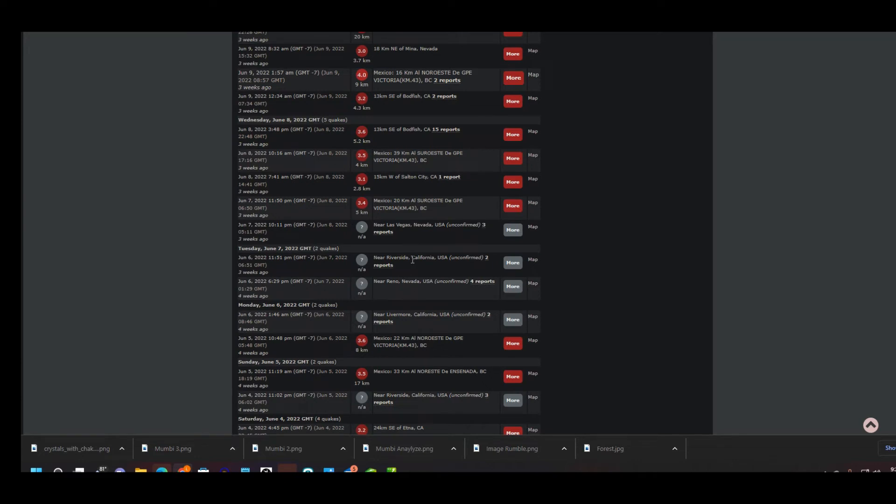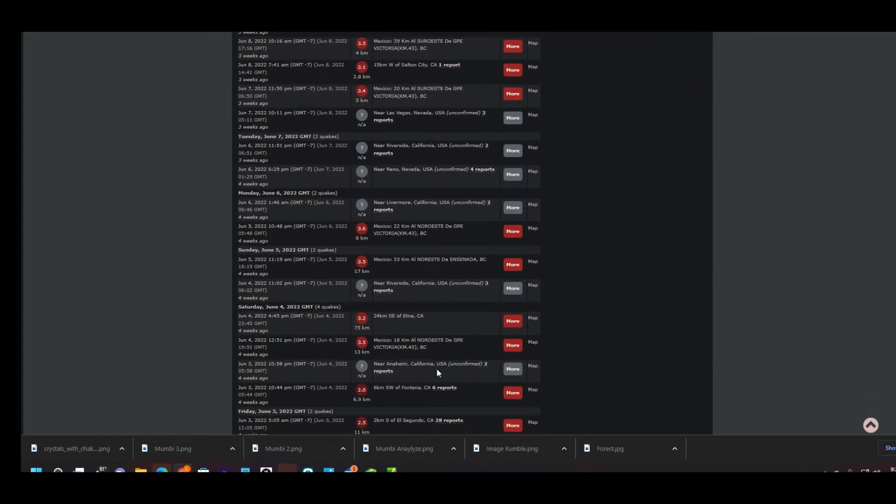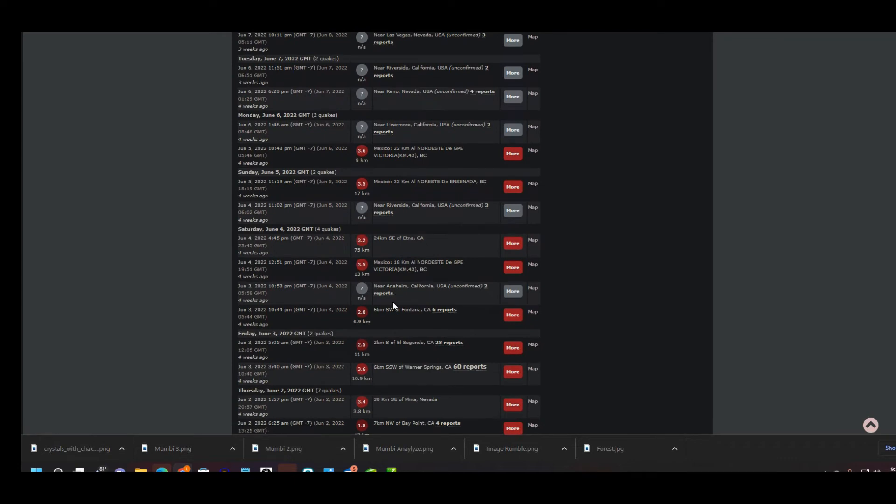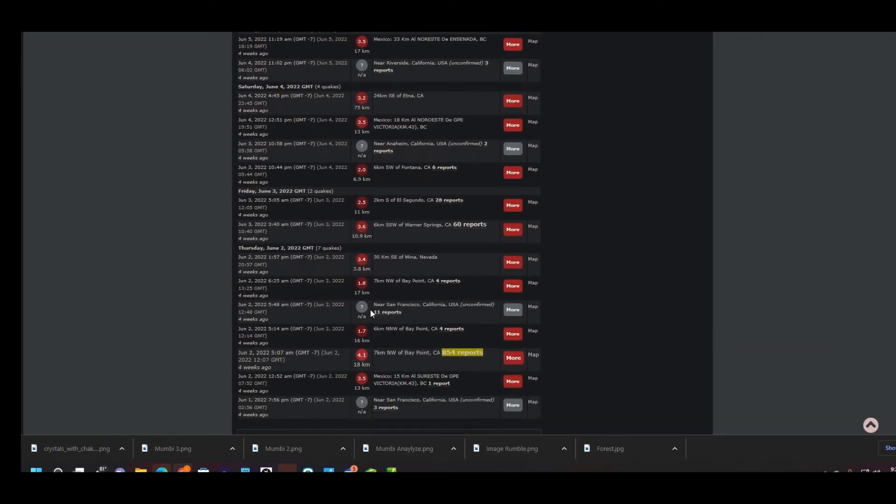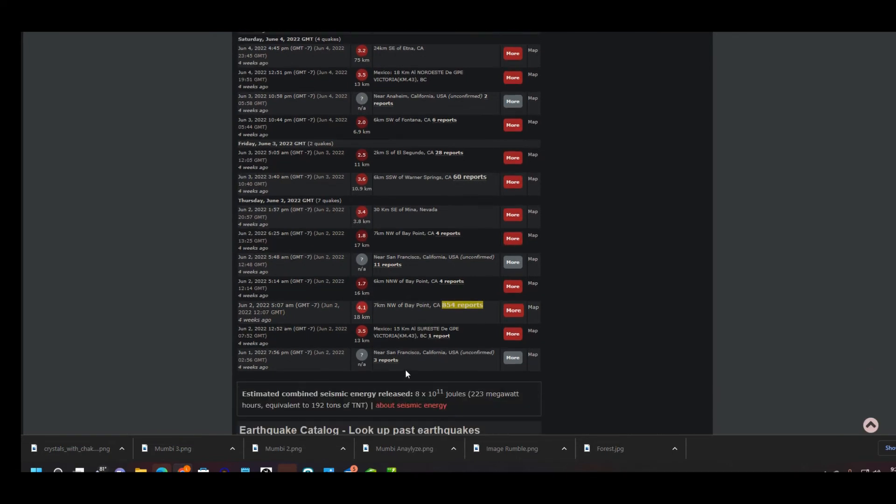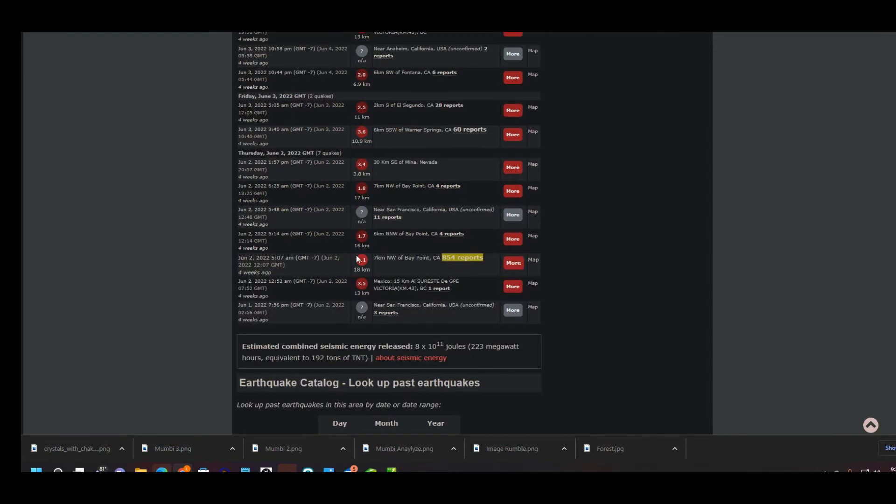Las Vegas, Riverside, Reno, people felt it in California, and that was on the 7th, 7th and the 6th. Livermore, and that was on the 6th also, that was also unconfirmed. Riverside, unconfirmed for the 4th of June. Anaheim, the 3rd of June, and that was two reports on that one. 11 reports were unconfirmed in San Francisco on the 2nd of June, and near San Francisco on the 1st of June there were three reports that they felt one.